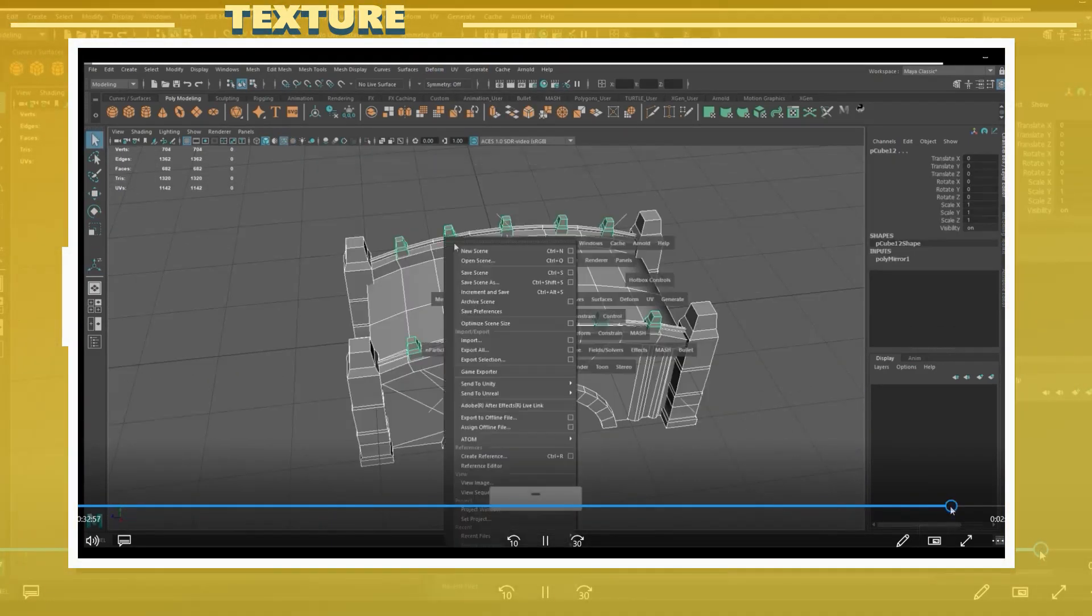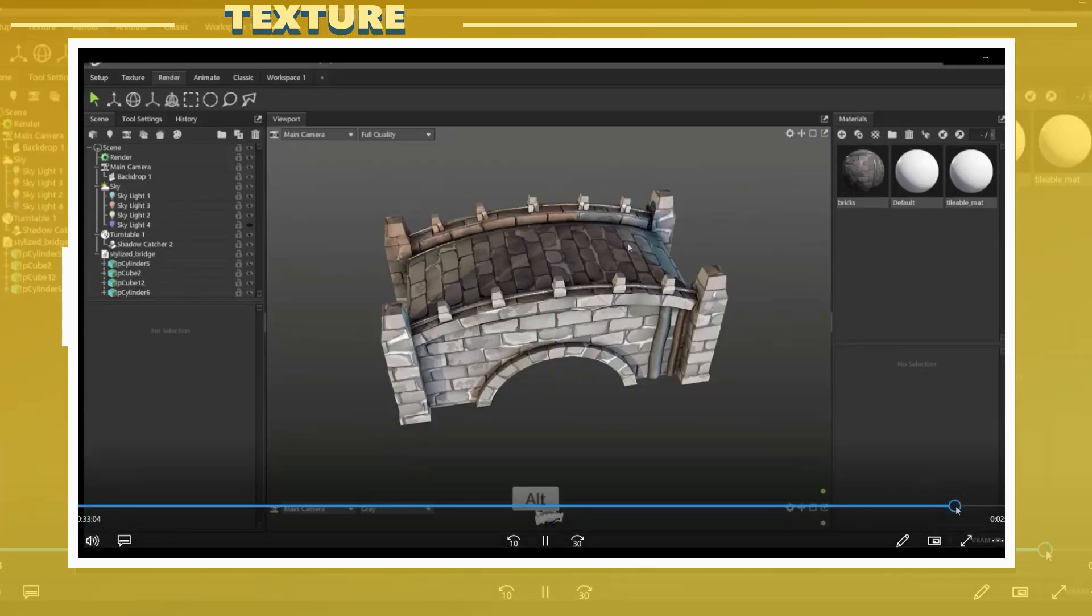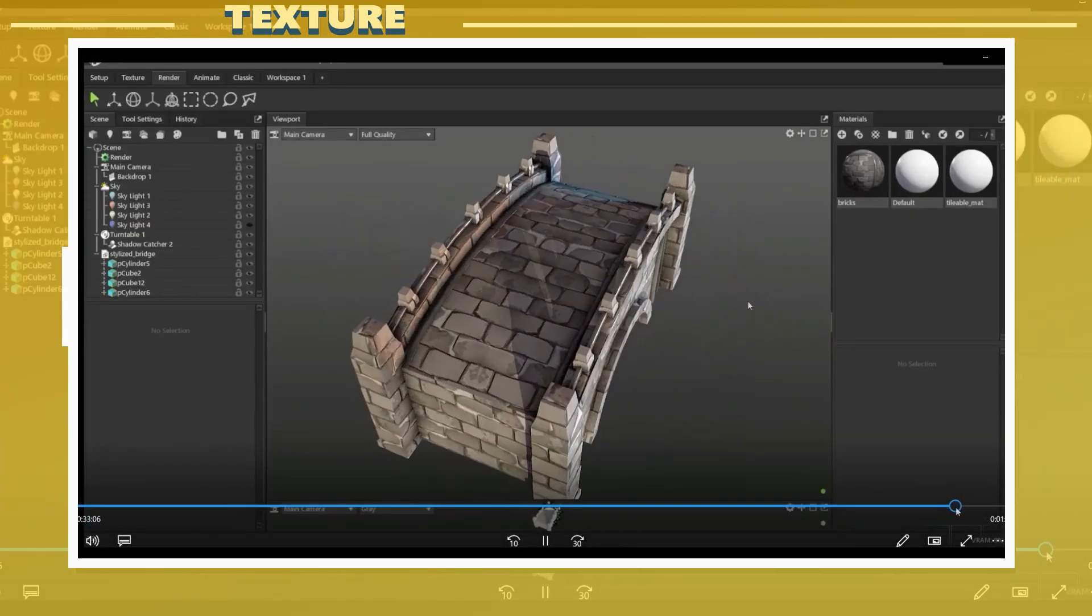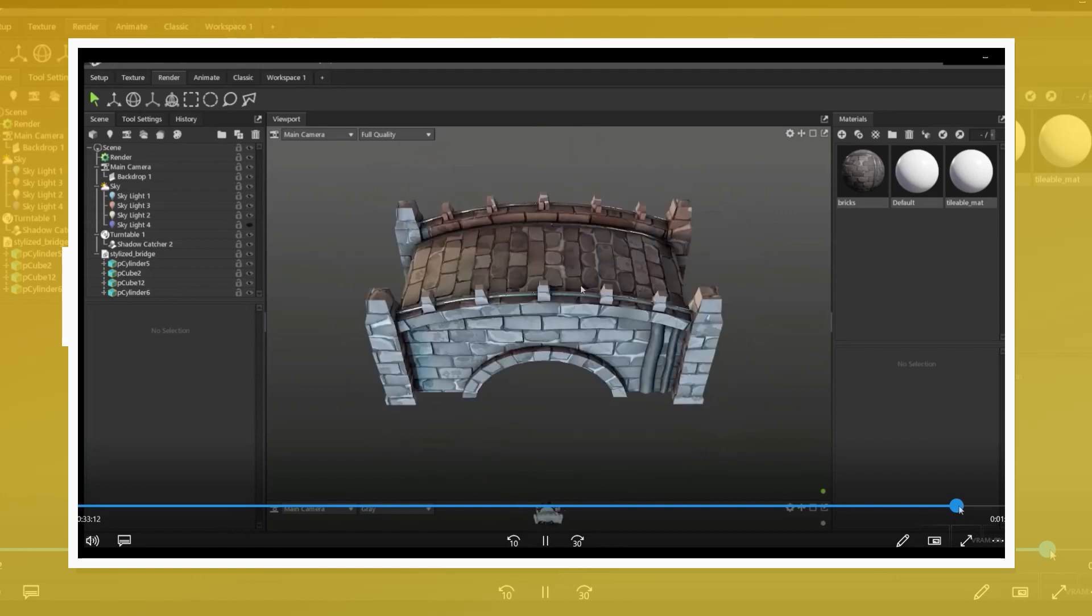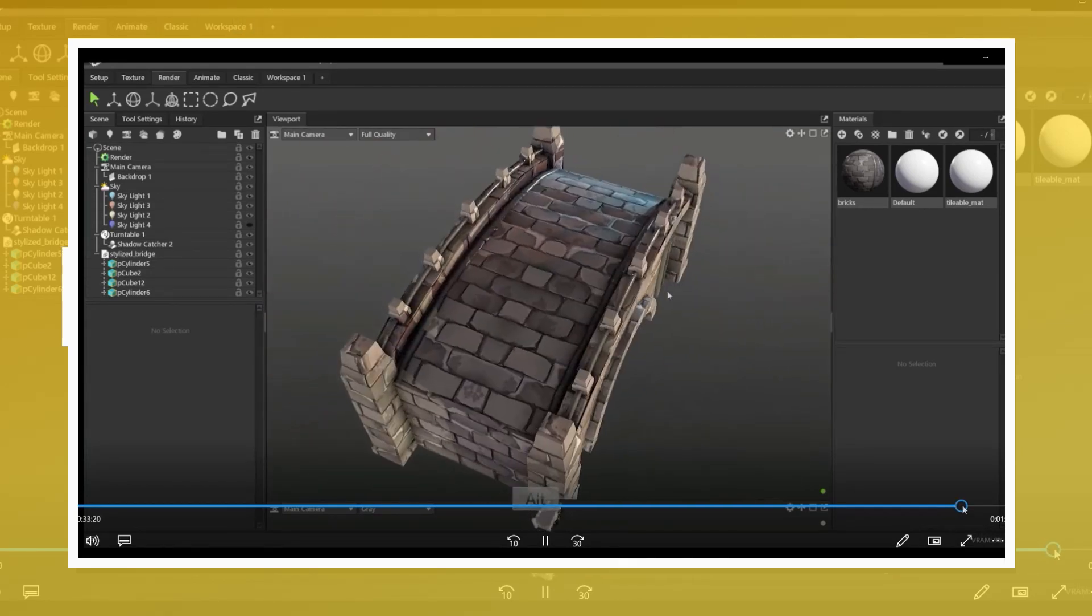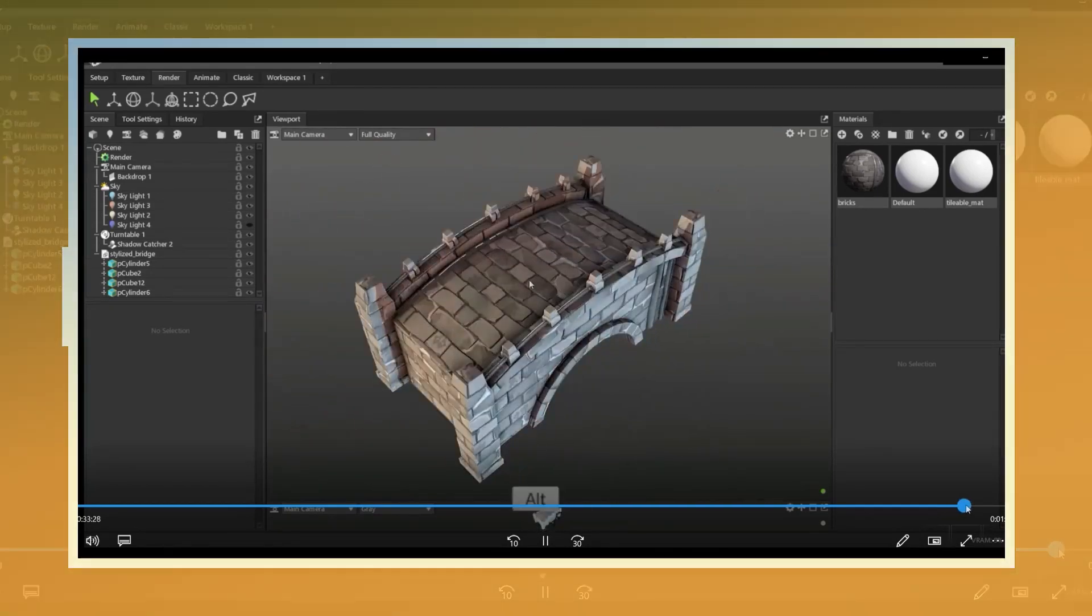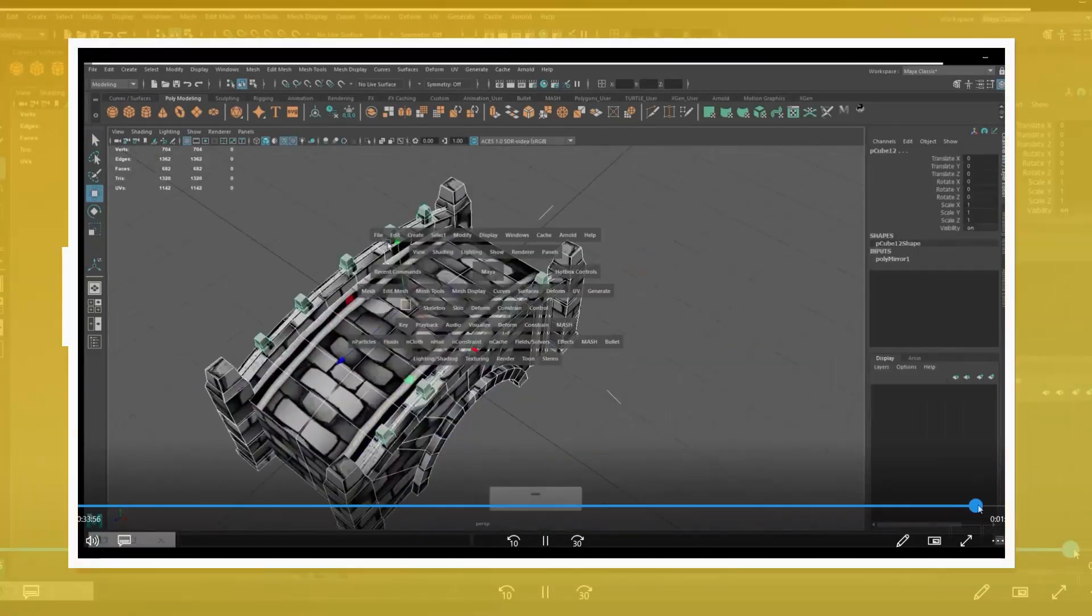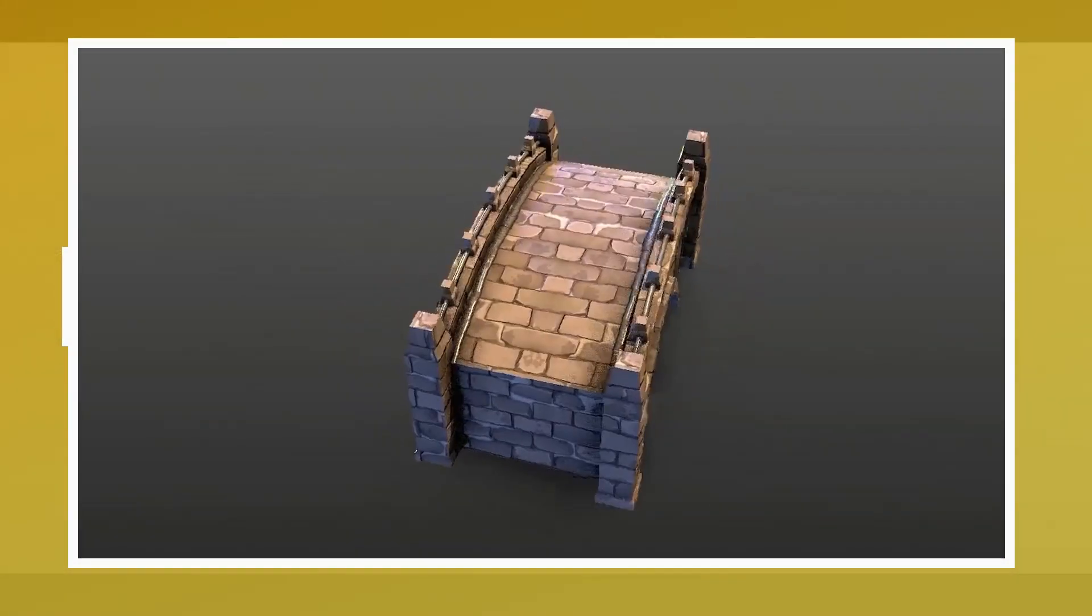So this is how you can go about using tileable textures or trim textures and apply them to a 3D model. Keep in mind that this was just a basic example and you can definitely continue to add more details to the model such as adding more geometry to the bricks to make the model be less flat.